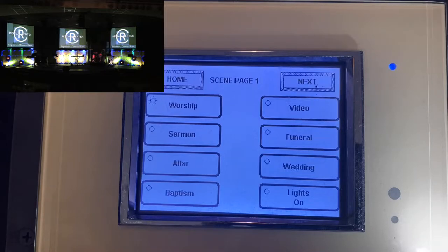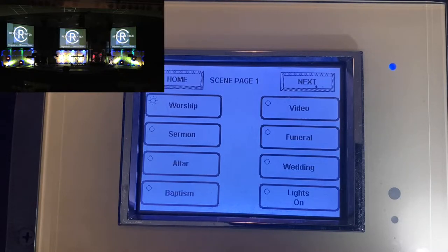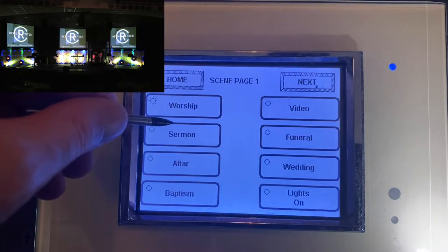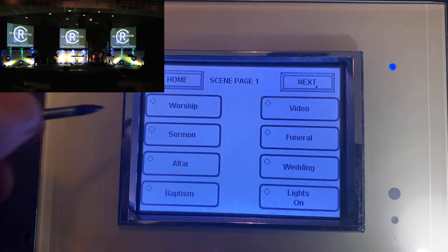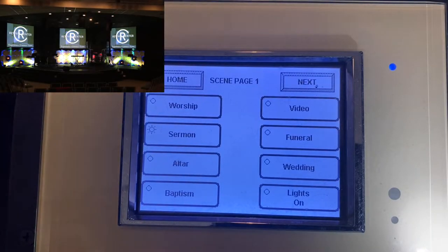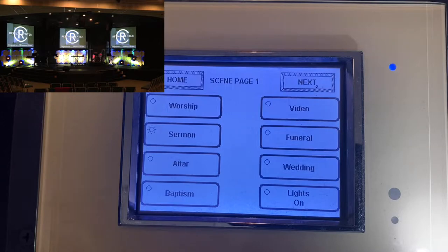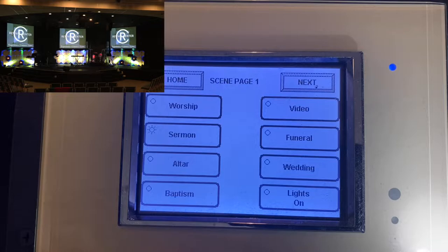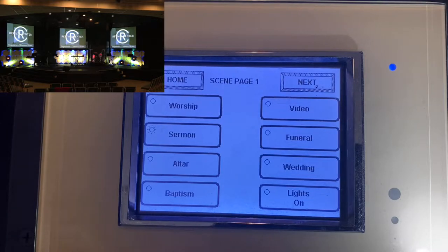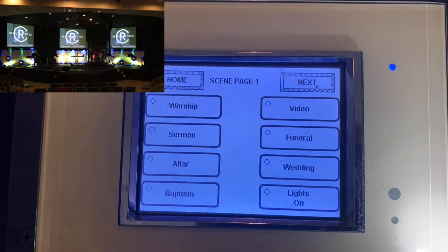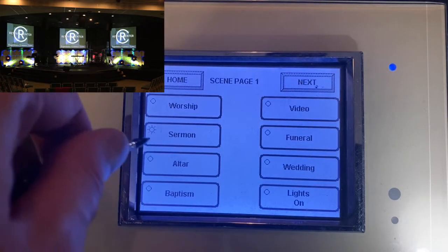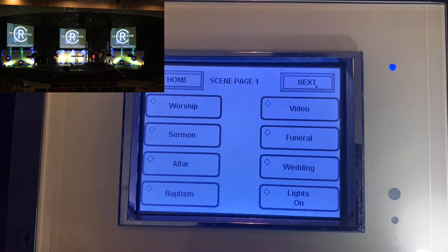And then of course, our final setting that we normally have coming out of worship service will be going to our sermon setting. So when we go in between from our sermon into our announcements and different things like that, you're going to have the house lights back up. This is a little bit less than our initial setting, but we want everybody to be able to see.